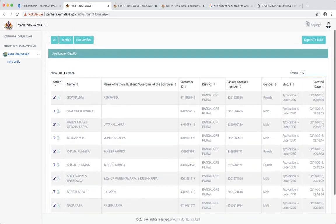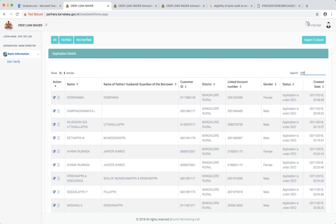So this allows you, for example, to search based on the name, search based on the linked account number, search based on the customer ID, etc. And even on a date you can actually search.